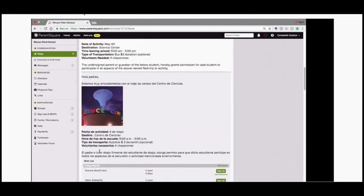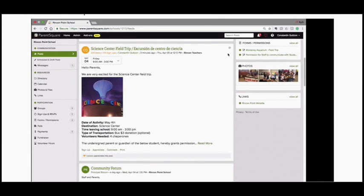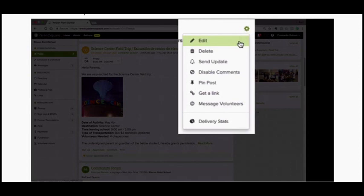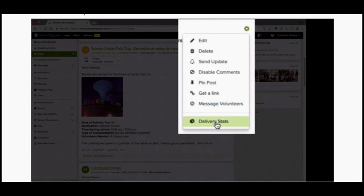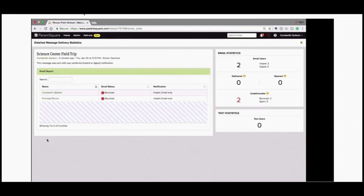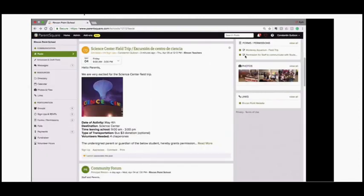Parents can appreciate any post and under Comment they can ask a follow-up question — only you will see these comments and you can reply. When you post a message, you'll see a gear icon next to your message. Clicking it allows you to edit, delete, send an update, turn off comments, pin the post, or get a link. You can also message volunteers to send last-minute reminders or thank-yous. Under delivery statistics you can see if any emails or cell phone numbers need to be updated in your SIS.